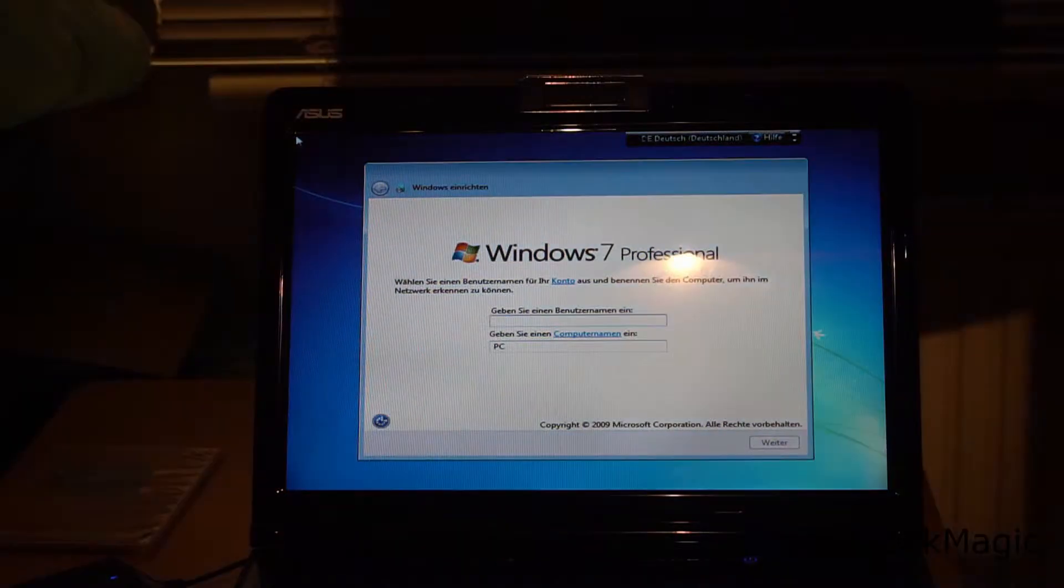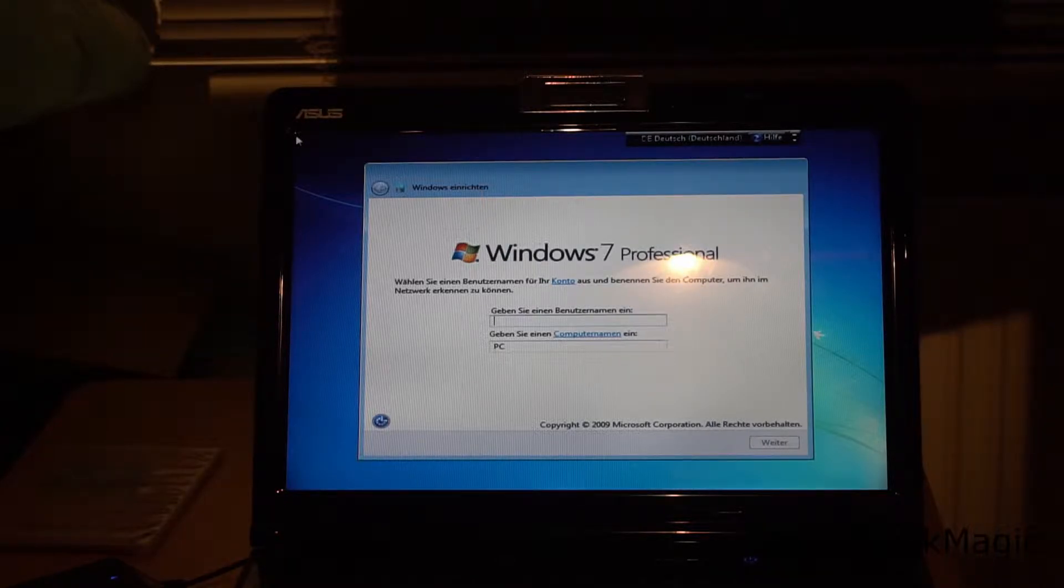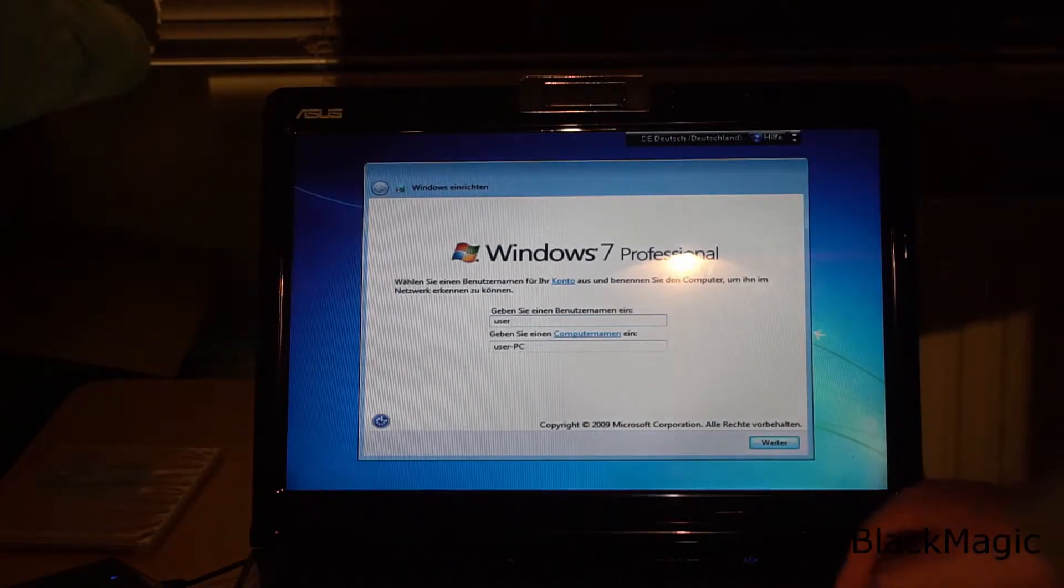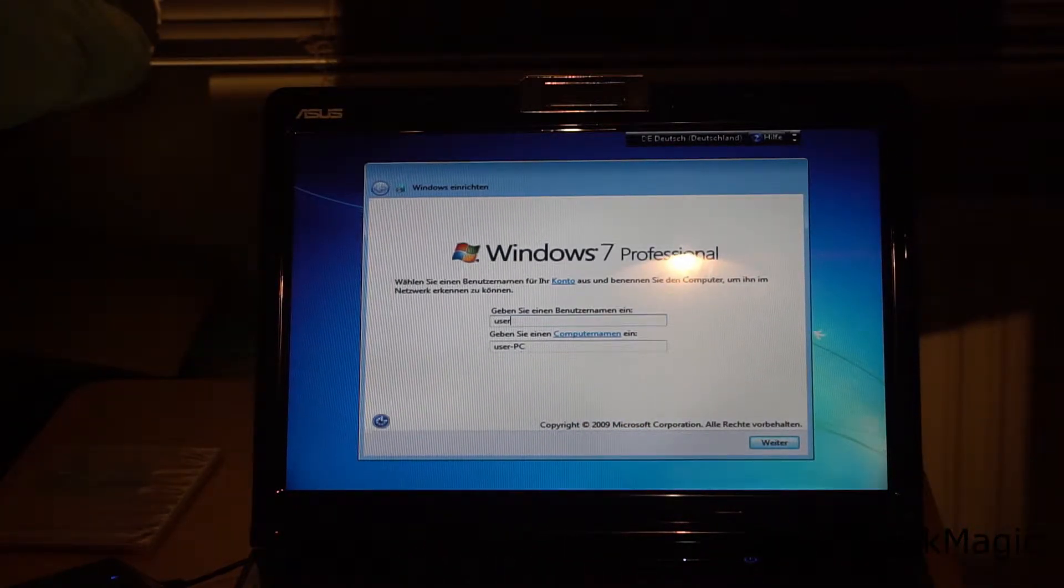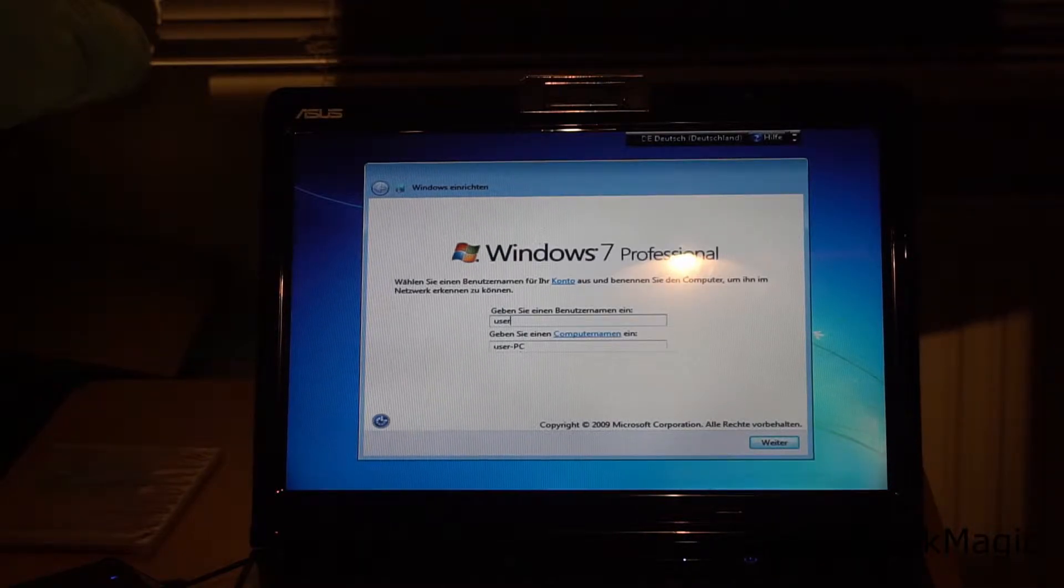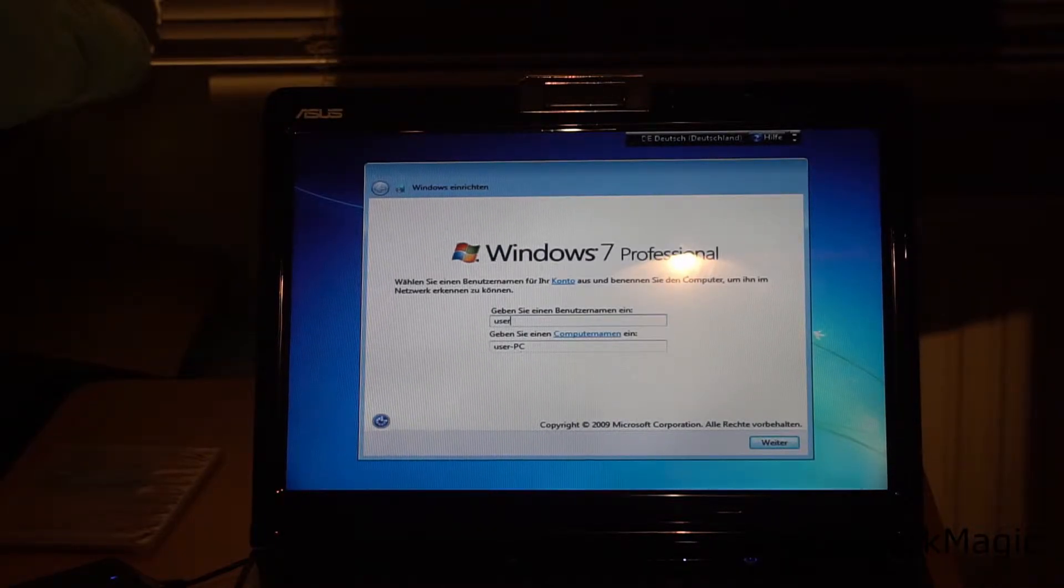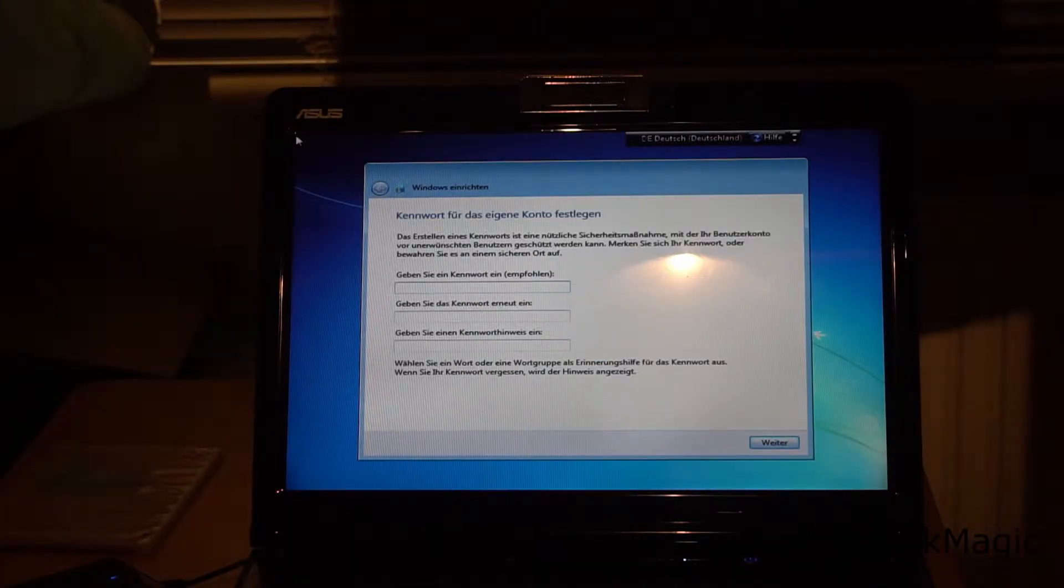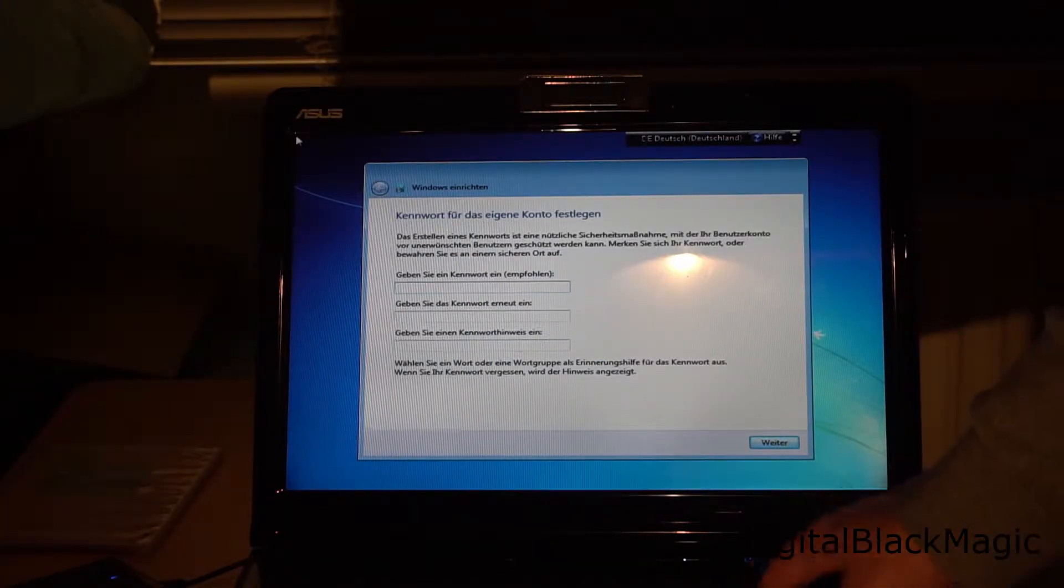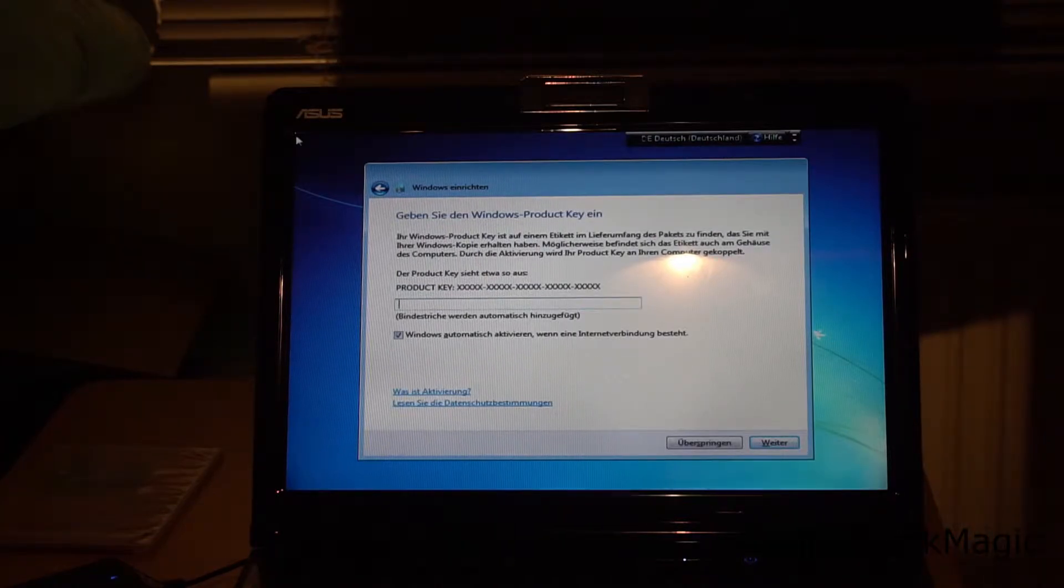As usual, when it comes to Windows setups, it continues at some point. Now it's asking for a username and a computer name. I set user as username and the computer name is automatically derived from that. Then I click OK and skip the password for now.